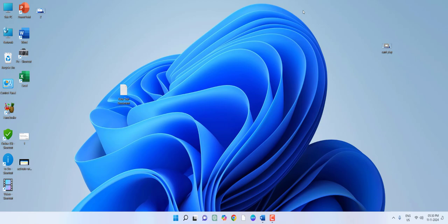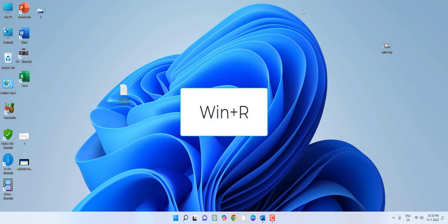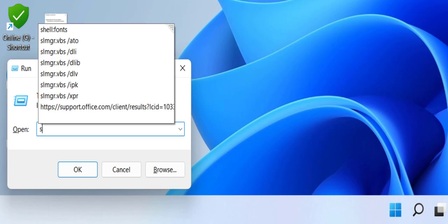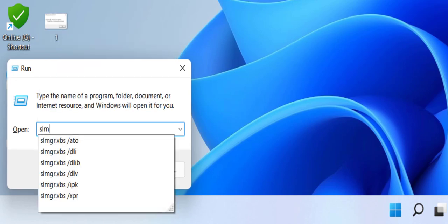my expiry date or which type of activation key I'm using, like lifetime activation or one year activation. For this, go to the Run command by pressing Windows+R and type slmgr.vbs space forward slash xpr and hit Enter. This will show a dialog box.